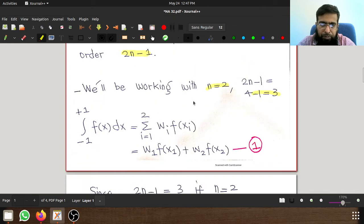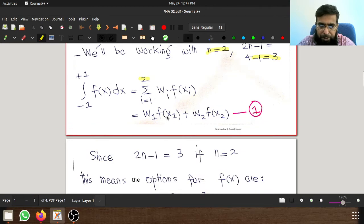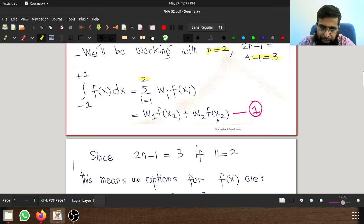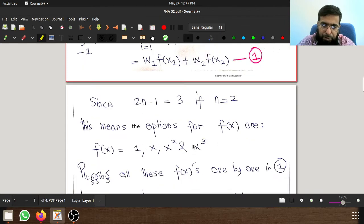We will be working with n equal to 2, so the summation goes from i equals 1 to 2. This can be written as w1·f(x1) plus w2·f(x2), where w1 and w2 are coefficients, and f(x1), f(x2) are values of f(x) at points x1 and x2. With 2n minus 1 equal to 3, the maximum polynomial order for an exact answer is x³.